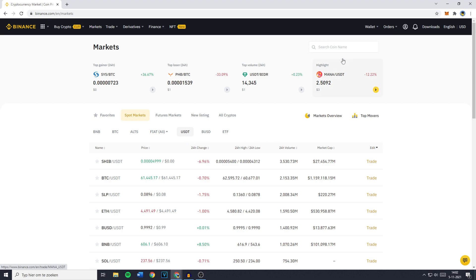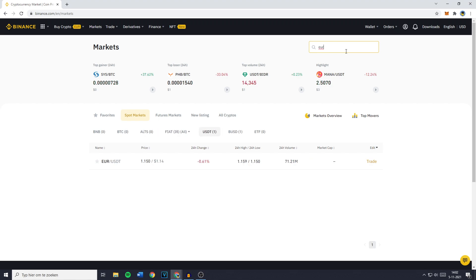Once you have selected the USDT markets, you can now go over to the search bar and search for the ticker symbol of your FIAT currency. So the ticker symbol of the Euro is Euro. And once you've found the currency or pair you want to trade, in this case Euro slash USDT, you need to click on Trade.